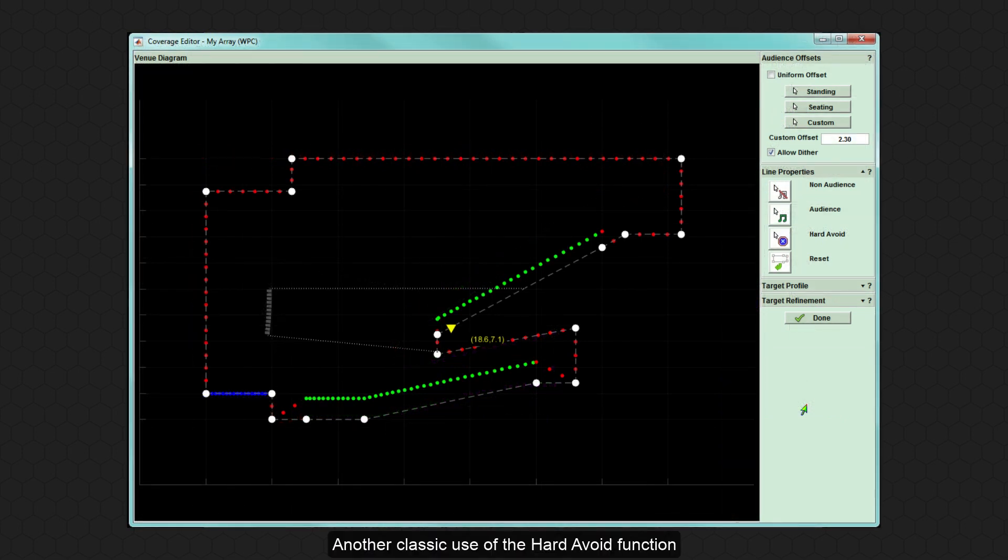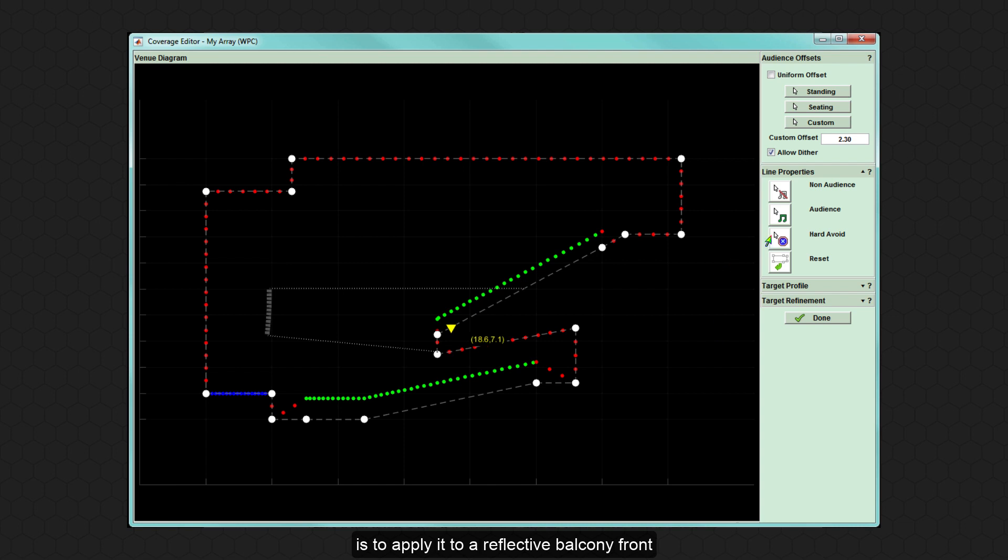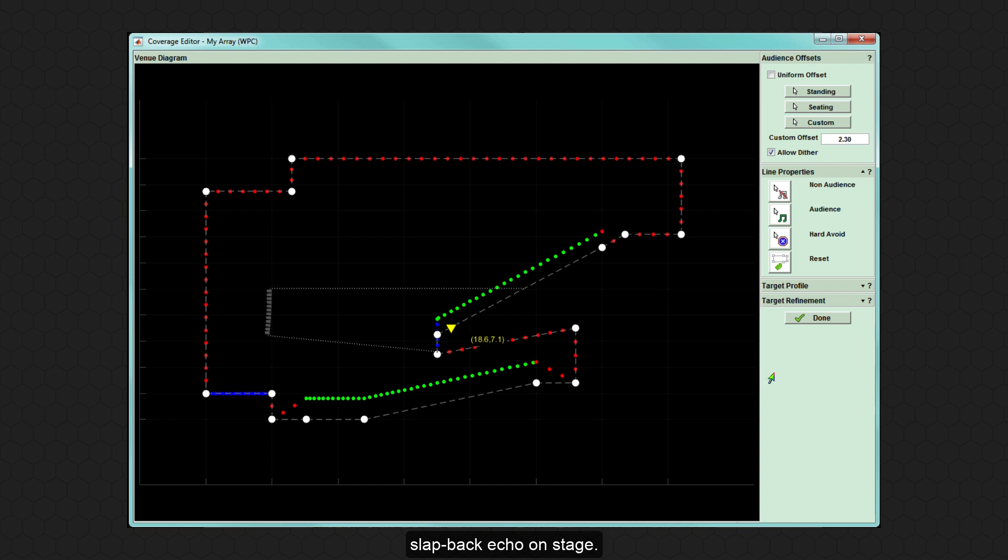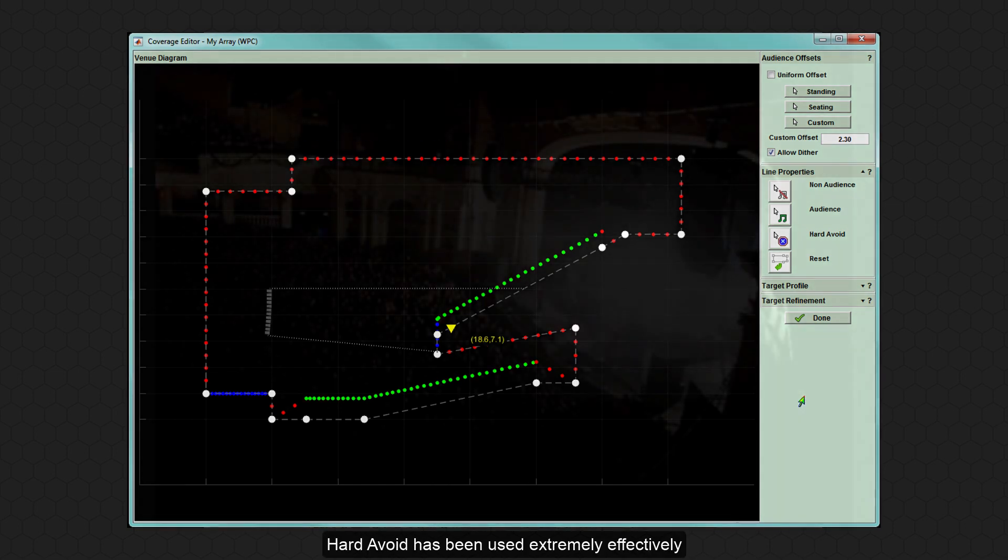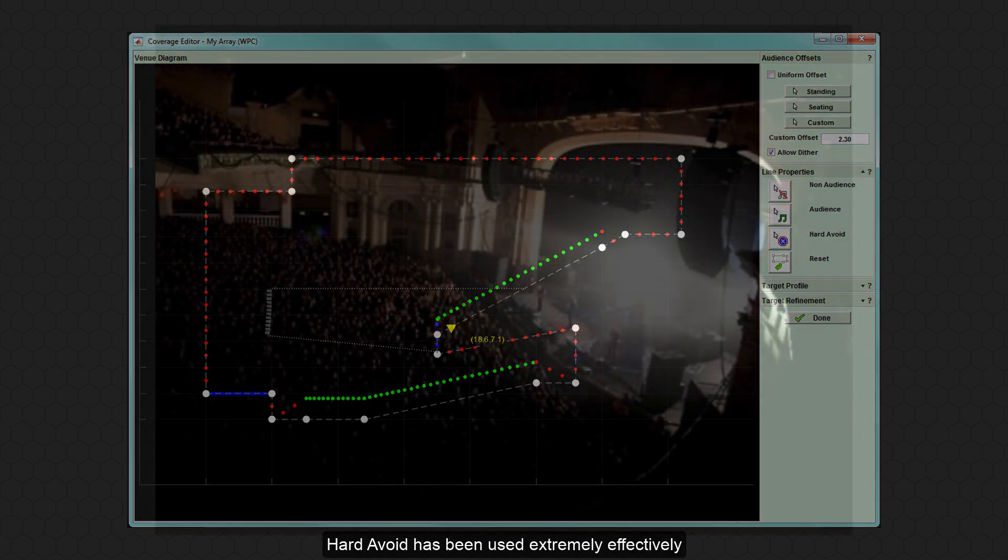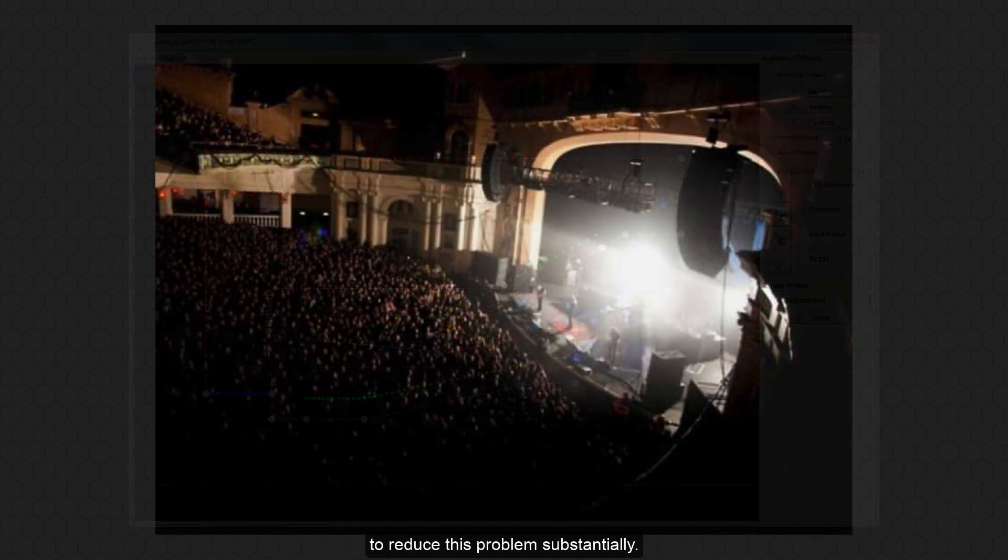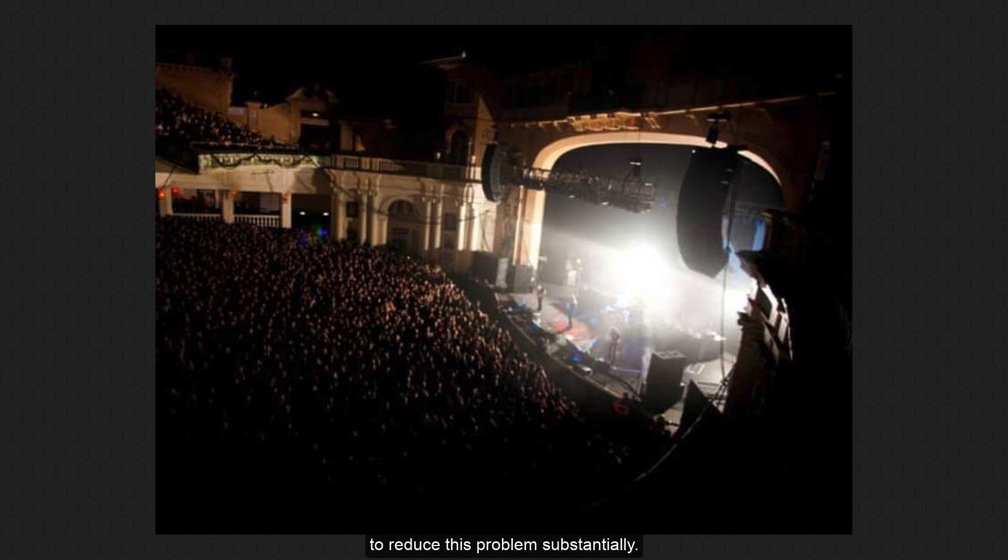Another classic use of the Hard Avoid function is to apply it to a reflective balcony front, which can cause a highly distractive slapback echo on stage. Hard Avoid has been used extremely effectively to reduce this problem substantially.